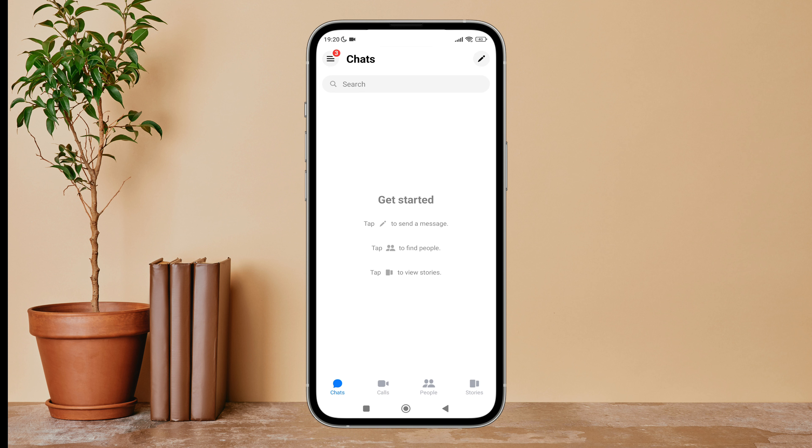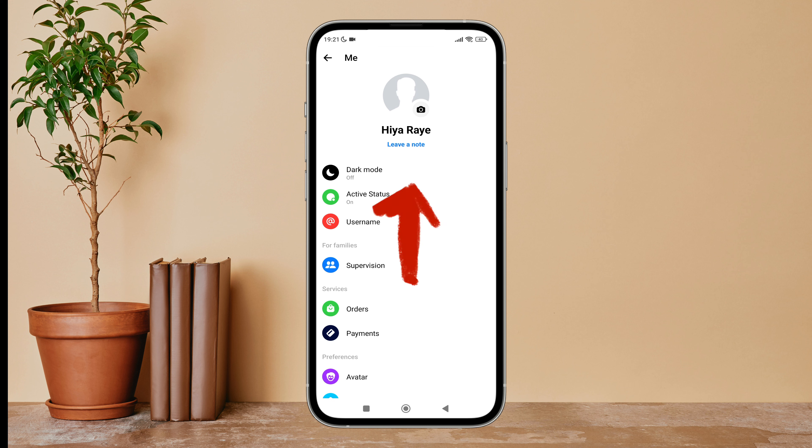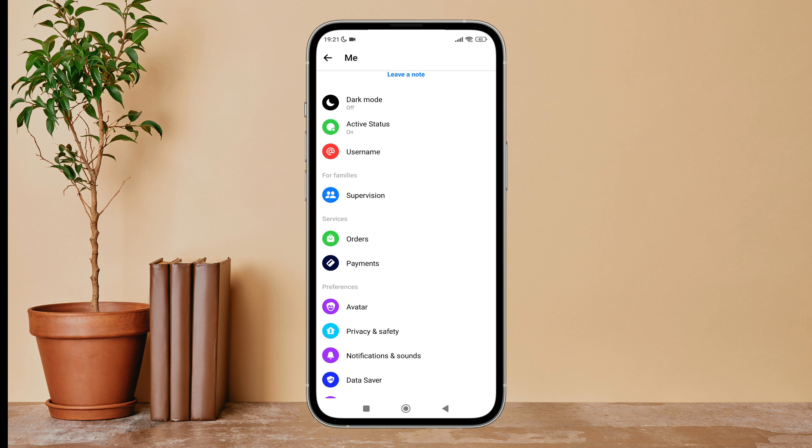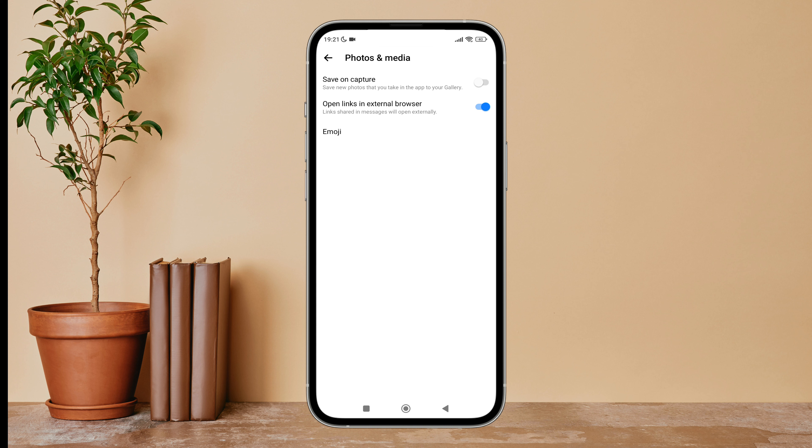Then tap on three lines icon. Next, tap on settings, then scroll until you find Photos and Media. Next, tap on it. After that you can see the option of open links in external browser. Turn off it by tapping on it.